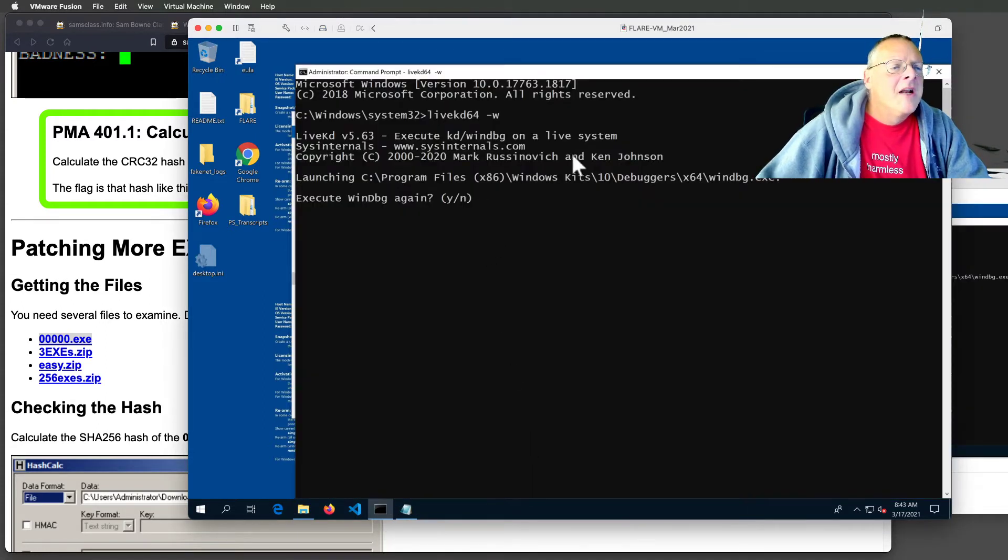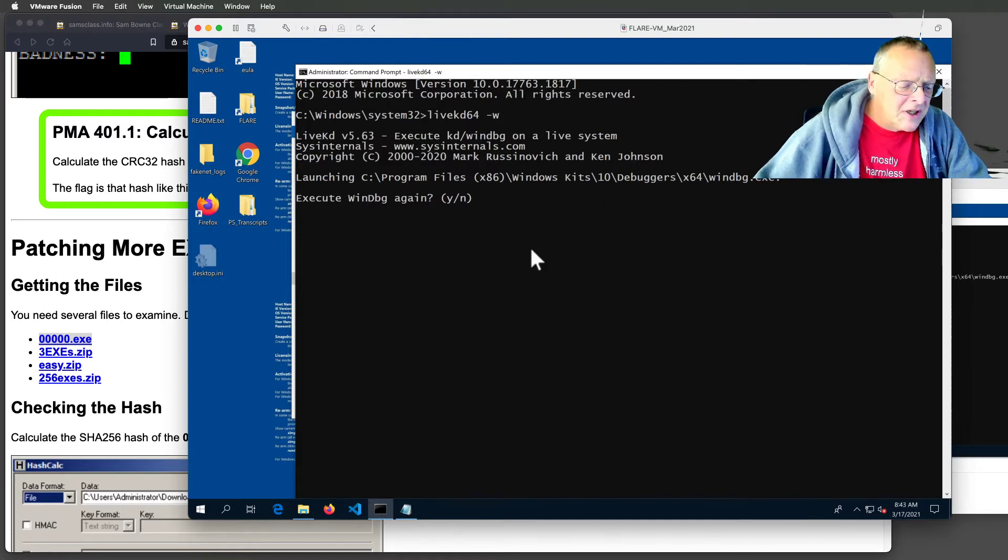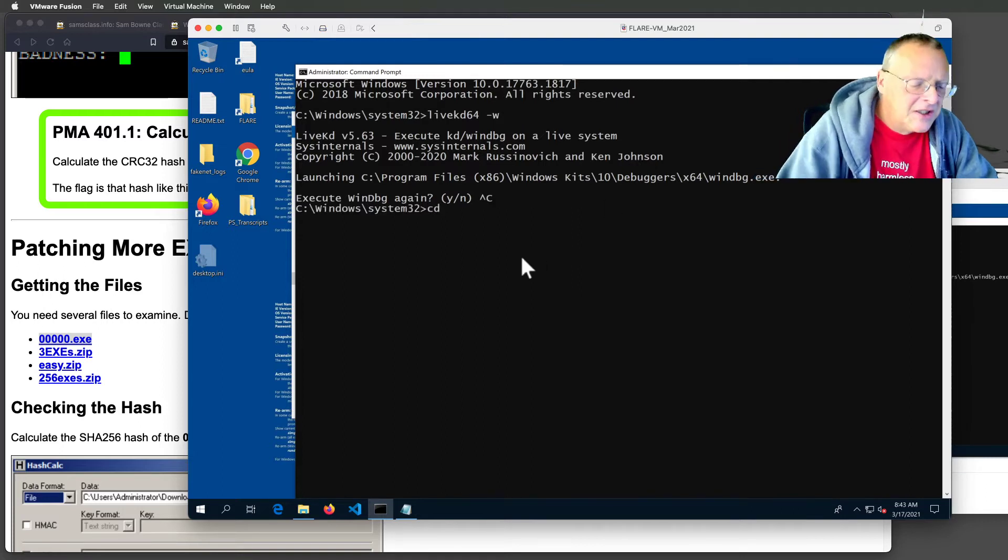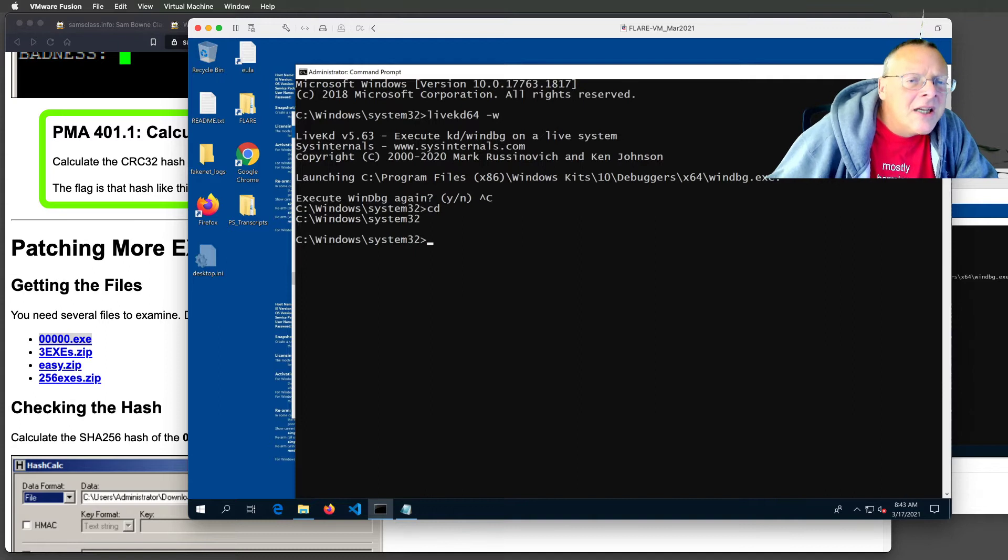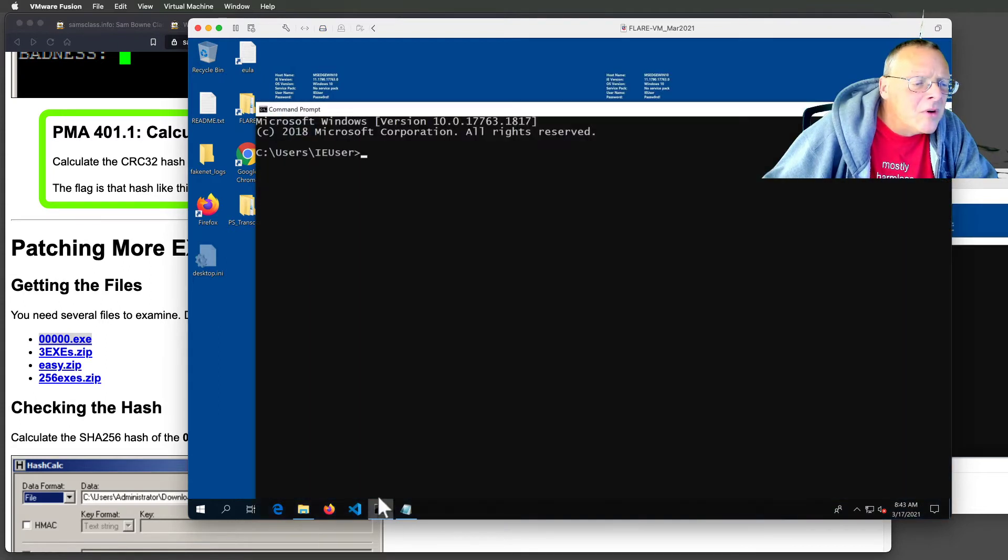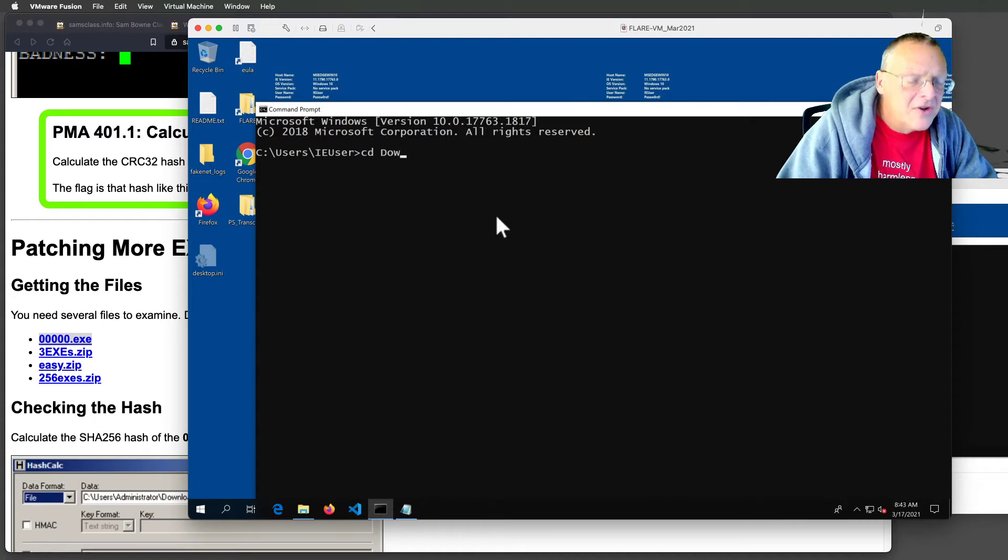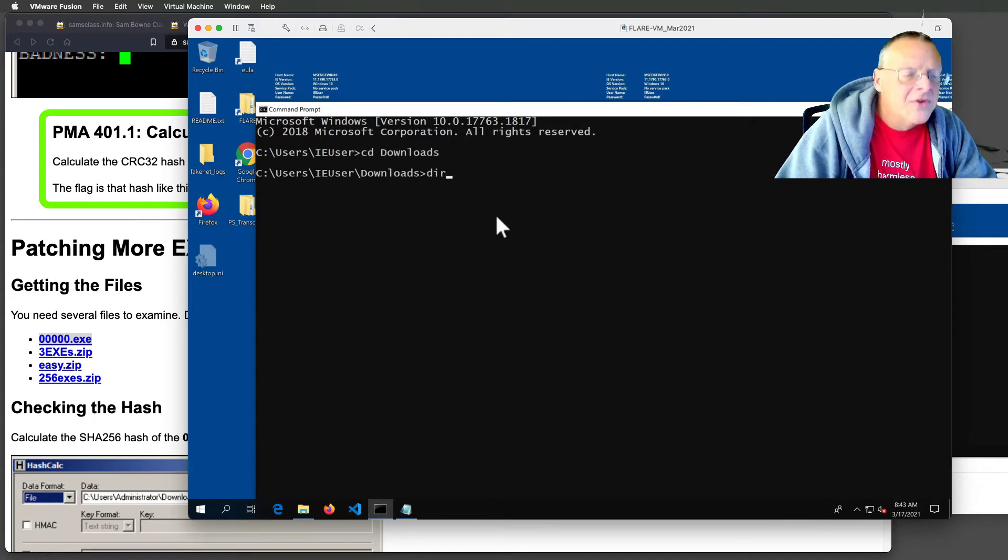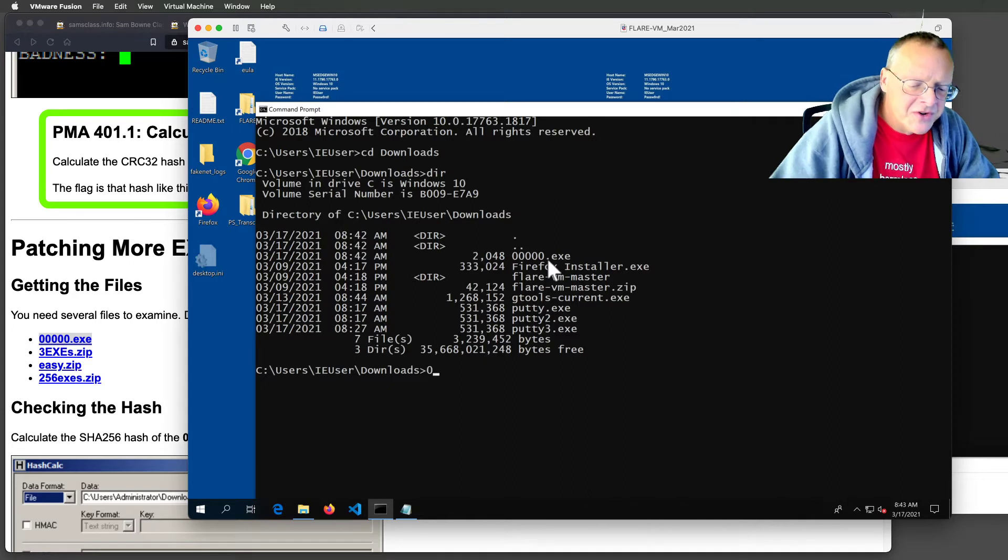So if you open a command prompt, I'm just going to close this. I don't need an administrator command prompt. Let me try a normal one. Alright, now I can go to downloads and do a directory. And I see this file called 000.